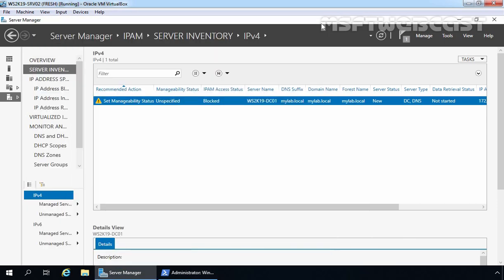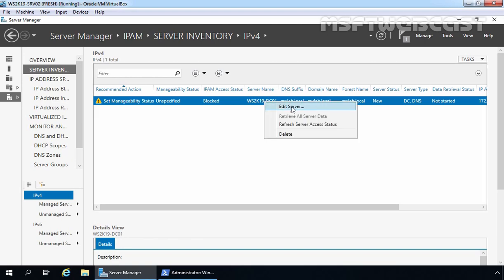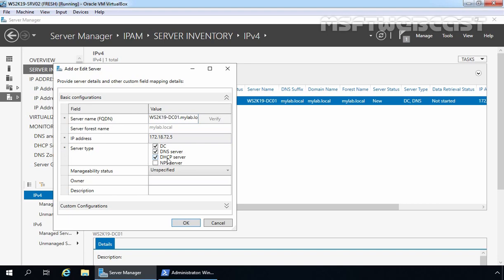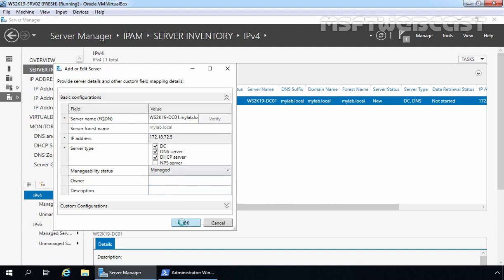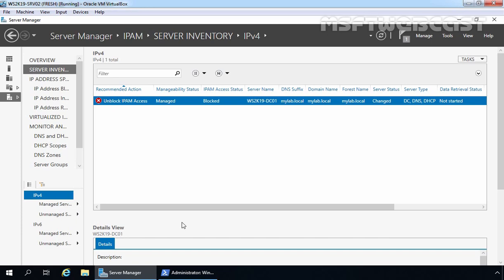Now let's minimize PowerShell and select our server ws2k19-dc01, which is our domain controller with the DNS server role for this demo. Let's right-click and go to Edit Server. I am going to select DNS server as well, since we also want to monitor and manage the DNS server role. Under Manageability Status, I am going to select Managed, then click OK. After changing its manageability status to Managed, we are receiving a red warning — Unblock IPAM Access — meaning our IPAM server is not able to access inventory data from our domain controller. You need to update the Group Policy on your domain controller.